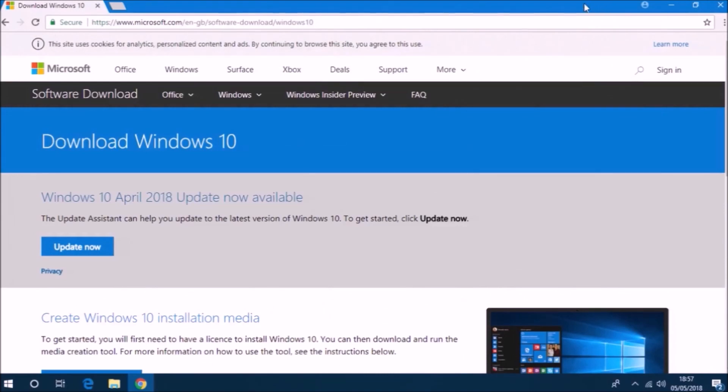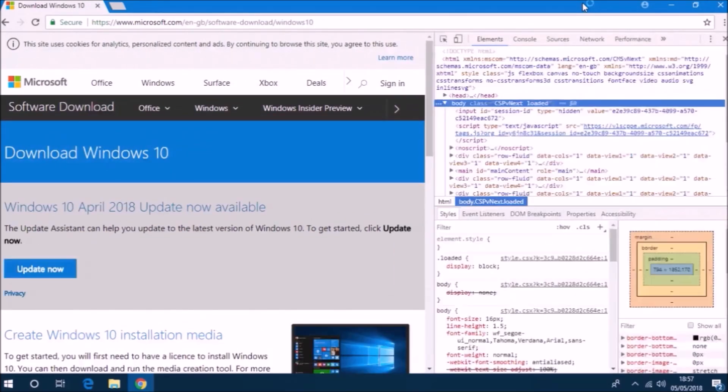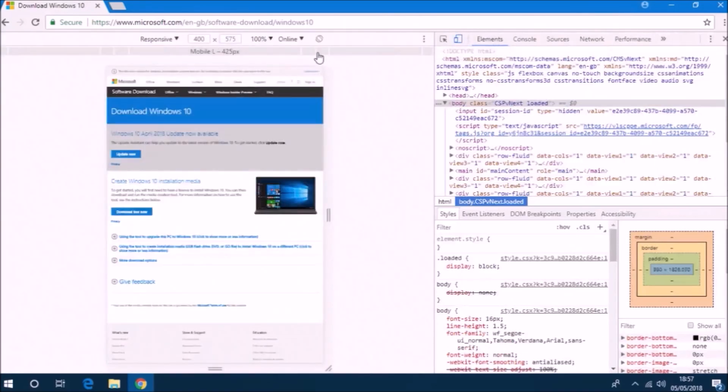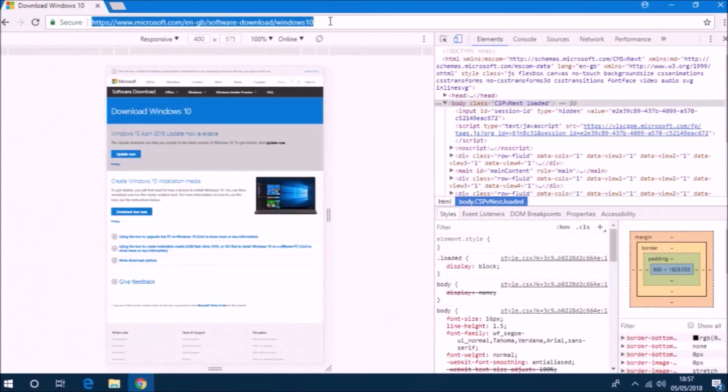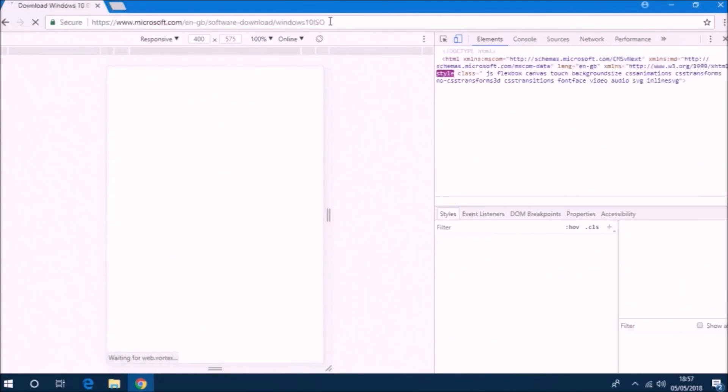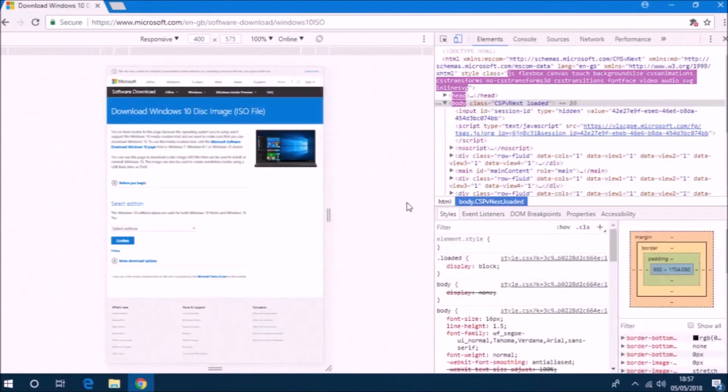I actually don't want to use the media creation tool, so I'm going to press F12 to get to developer options. I'm going to change the view so I view it as a mobile device and then I'm going to refresh.